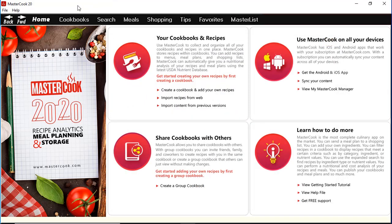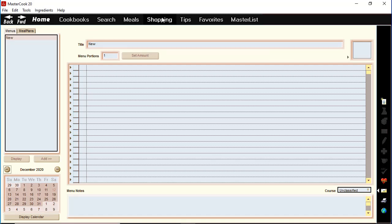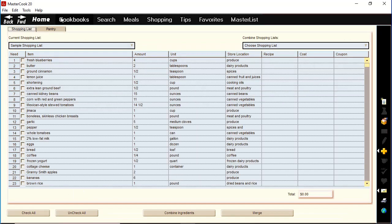In MasterCook 2020 there's a black navigation bar at the top of the program and it allows you easy access to the different sections of the program.